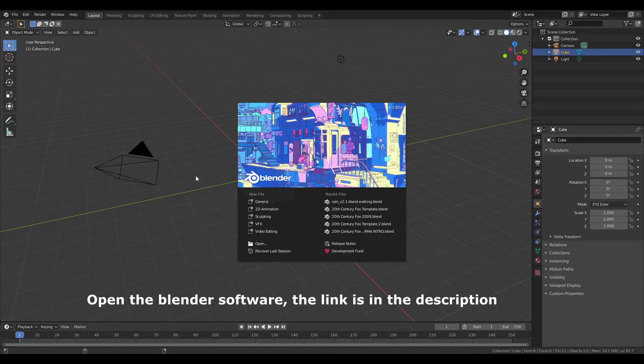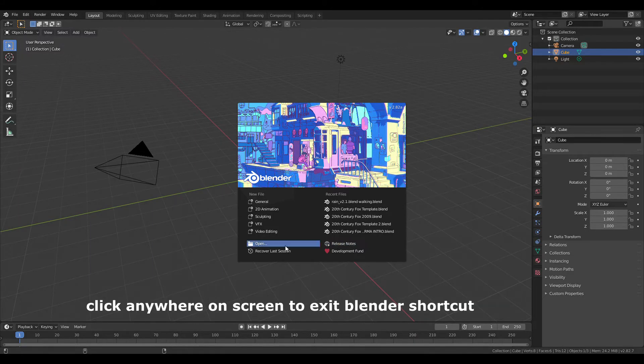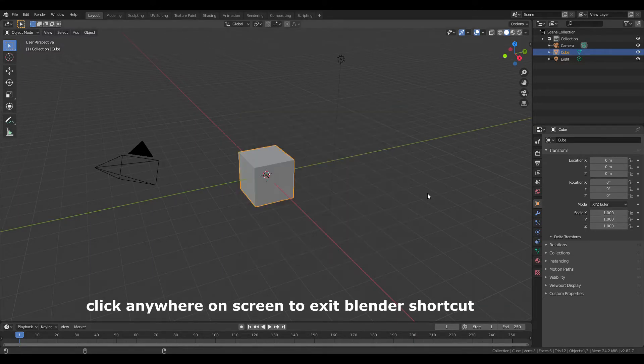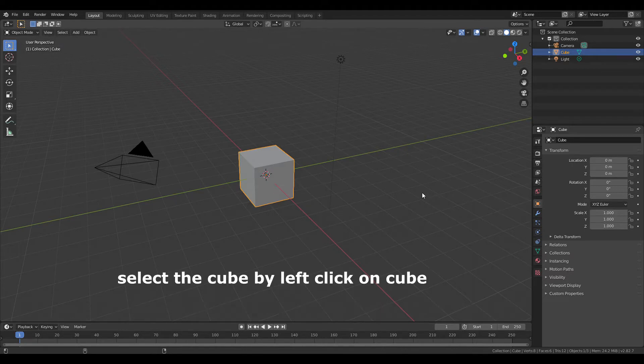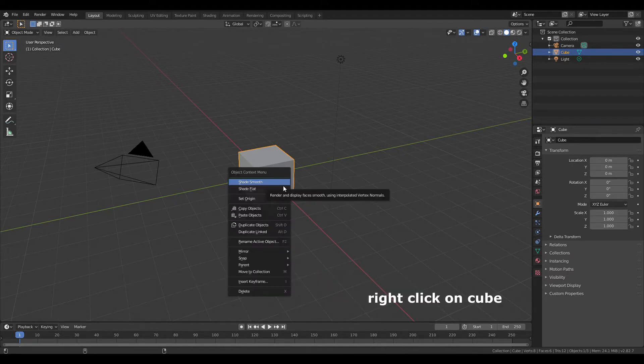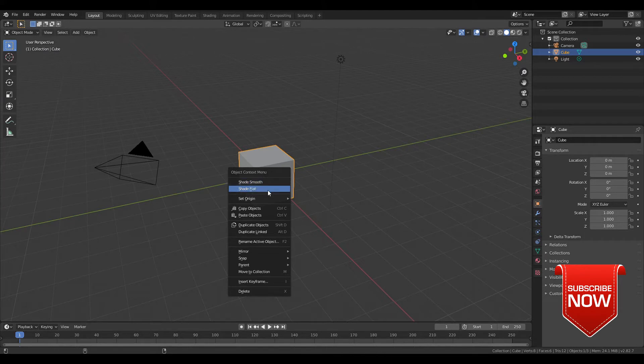Open the Blender software. The link is in the description. Click anywhere on the screen to exit Blender shortcut. Select the cube by left clicking on cube, right click on cube, and delete.